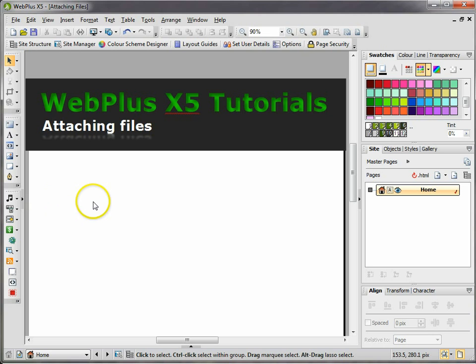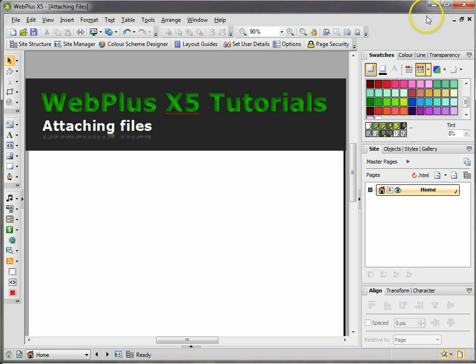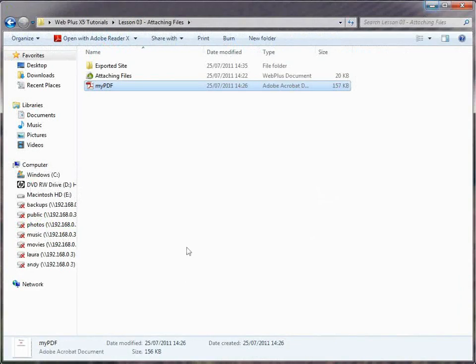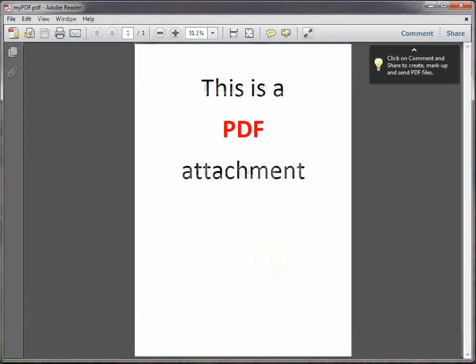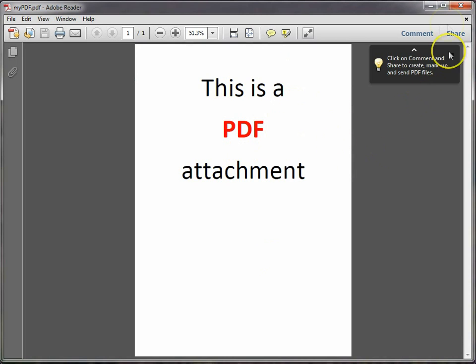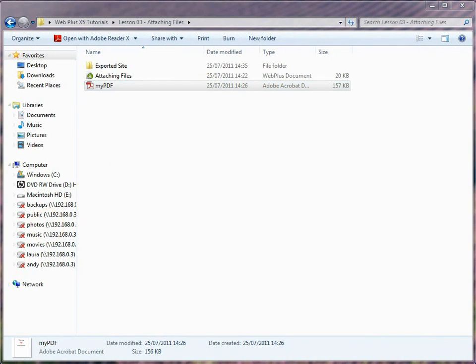I'm going to show you how to create a hyperlink that will open up an attachment and also a button that will open up the attachment. The attachment I've got is this PDF called 'my PDF' and it's just a simple attachment that says 'this is a PDF attachment'.